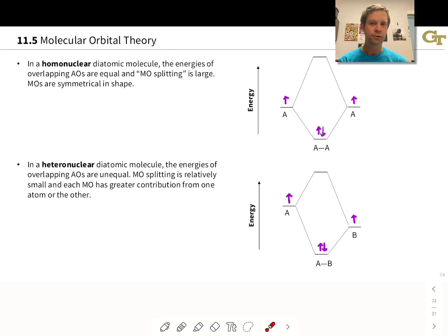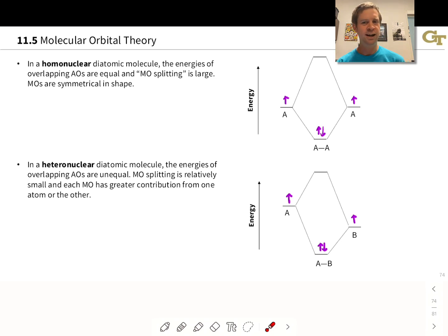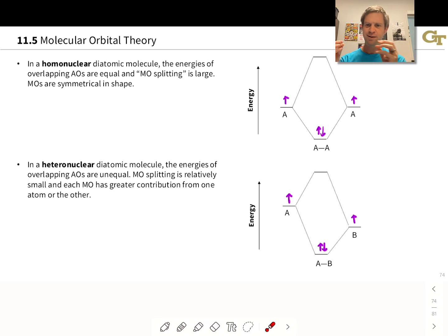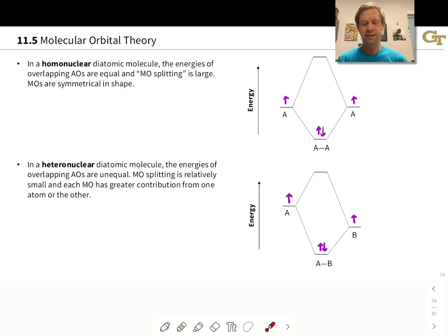We also have the question with heteronuclear diatomics of what do the molecular orbitals look like? We should generally expect them to be skewed, based on ideas about electron density and bond polarity. If B is more electronegative than A, then the electrons in the AB bond are spending most of their time on B. This suggests that the filled molecular orbitals in the AB molecule should have larger lobes on B than on A.